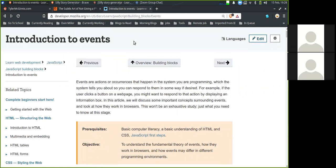Introduction to events. Events are actions or occurrences that happen in the system you are programming, which the system tells you about so that you can respond to them in some way if desired. For example, if the user clicks a button on a web page, you might want to respond to that action by displaying an information log.